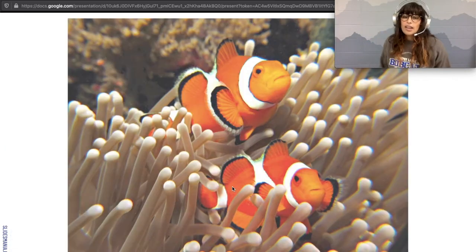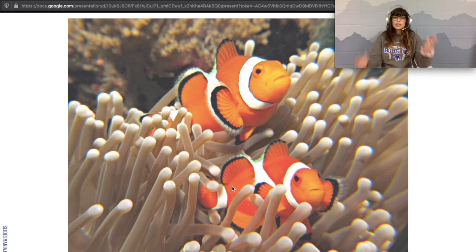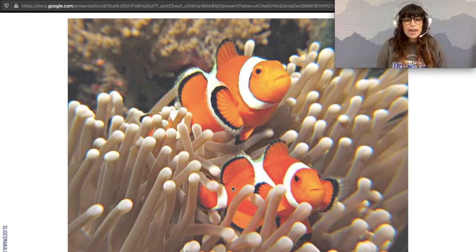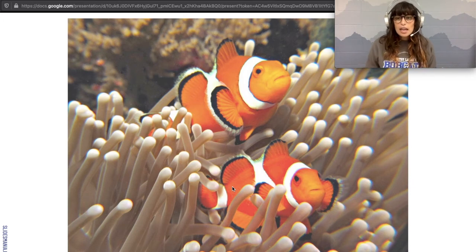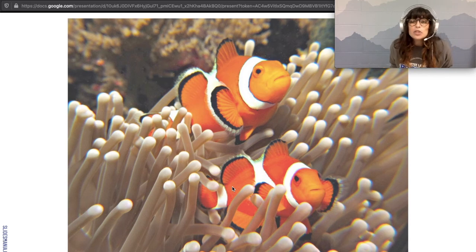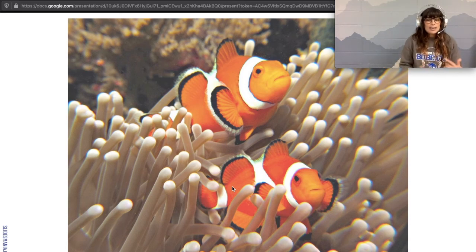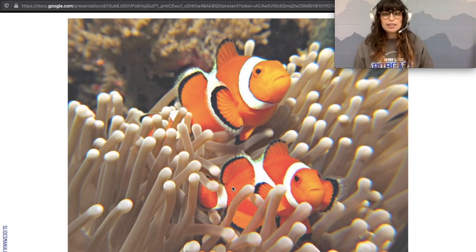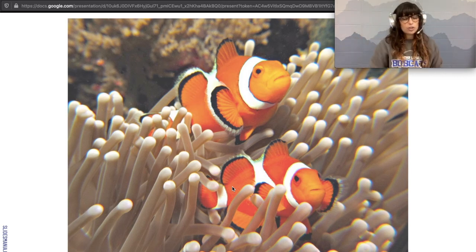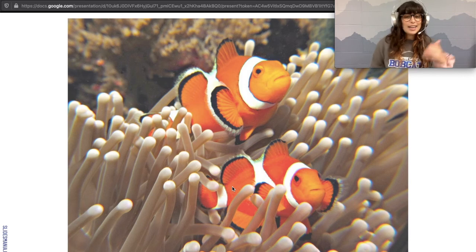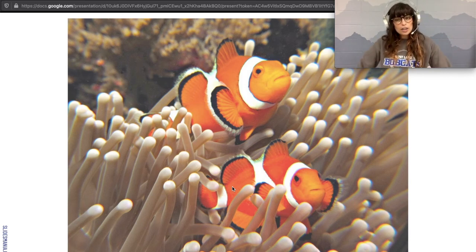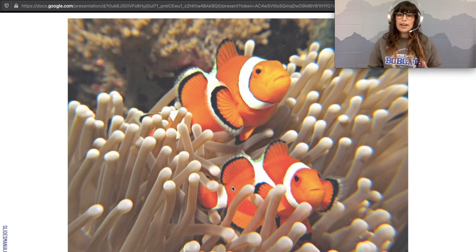Finding Nemo has arrived. We have clownfish, and they protect the sea anemone from potential predators. The sea anemone does the same job for the clownfish — it has certain toxins that are poisonous to other fish that would like to eat the clownfish. The anemone benefits and the clownfish benefits. That right there is mutualism.